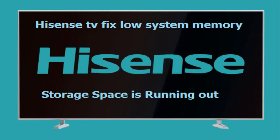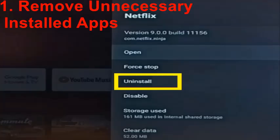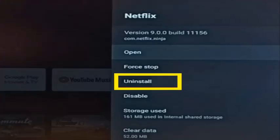Please watch the step-by-step process. The first method is to remove unnecessary installed apps. Deleting unwanted apps should be your first step to free up space on your iSense TV. Sometimes you might install an app but forget to uninstall it when its usefulness is over.